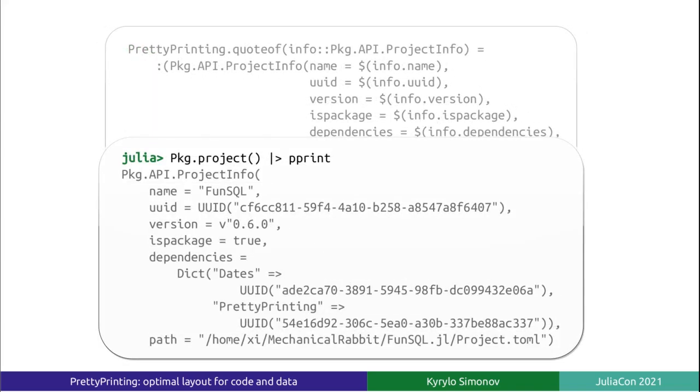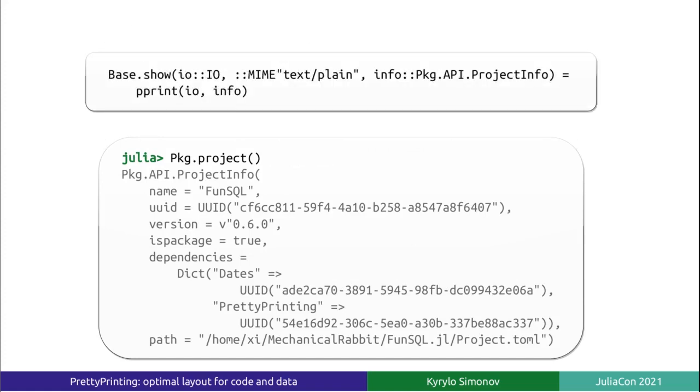Here is the result. We could even make it the default representation in REPL by overriding the three-argument show method. Just keep in mind that using PrettyPrinting is much more expensive in terms of CPU and memory, so don't do it if it could potentially become a performance bottleneck.